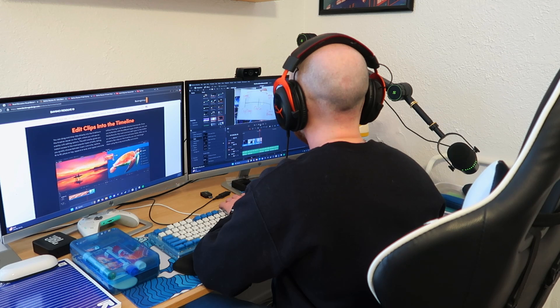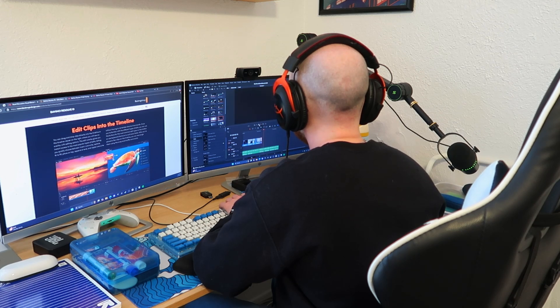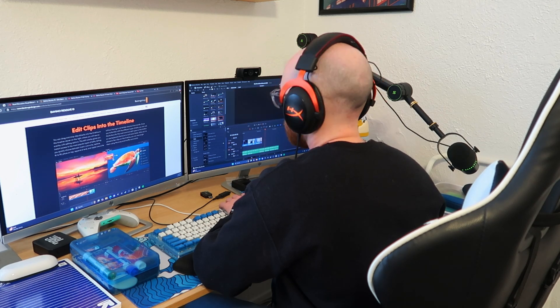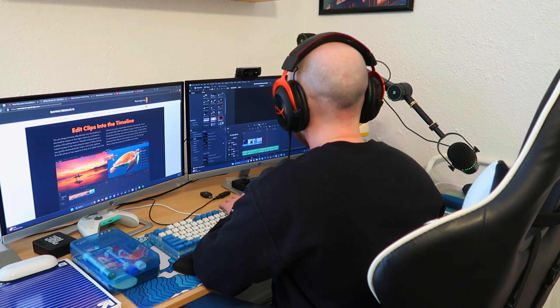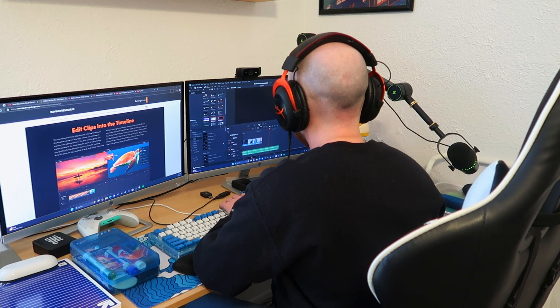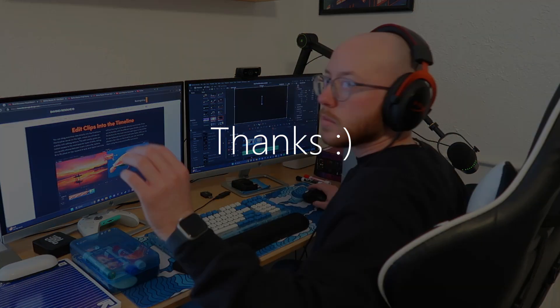If you made it to the end, thank you so much for watching and drop a like if this was useful for you. Good luck on your content creation journey and I will see you guys next time.